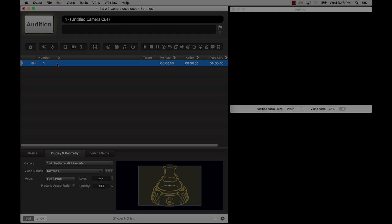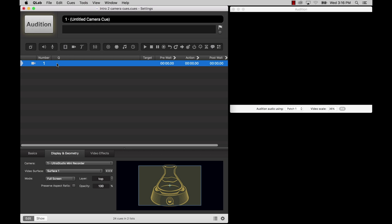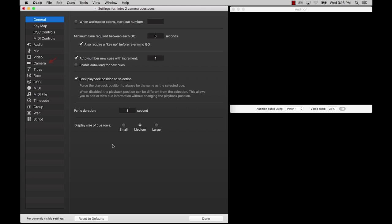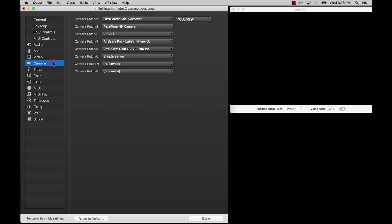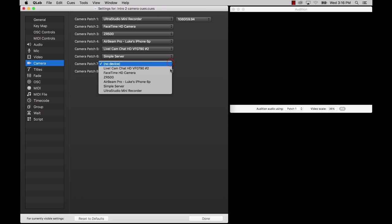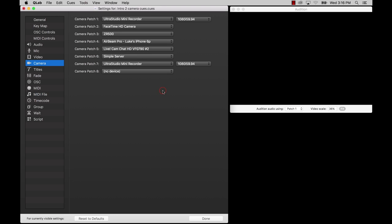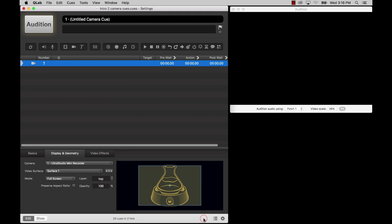To get started, go to Settings and choose Camera from the list on the left. There you can assign any available video input to one of the eight camera patches. A Camera Queue can then access that source of video by using that patch.